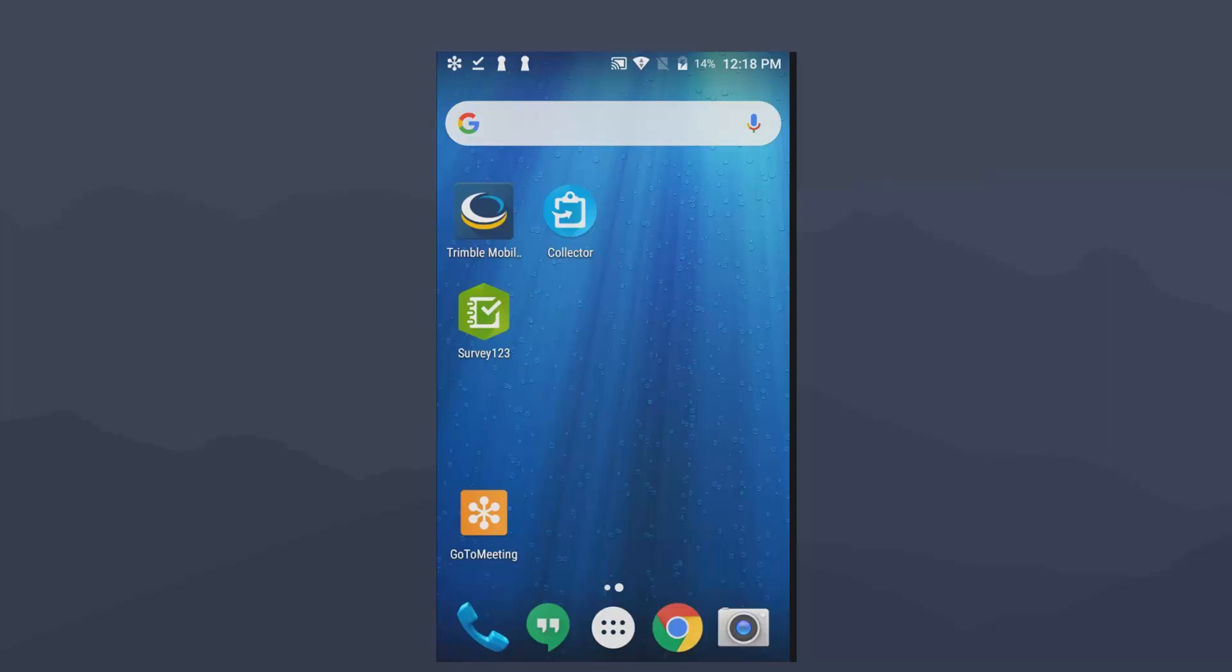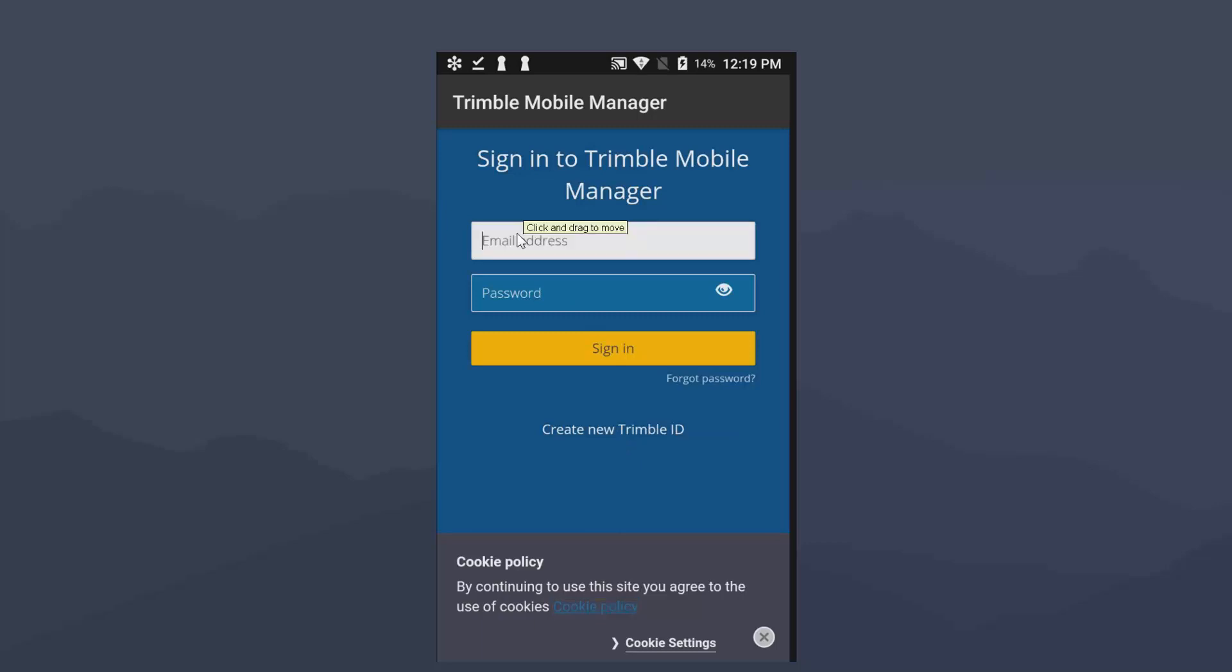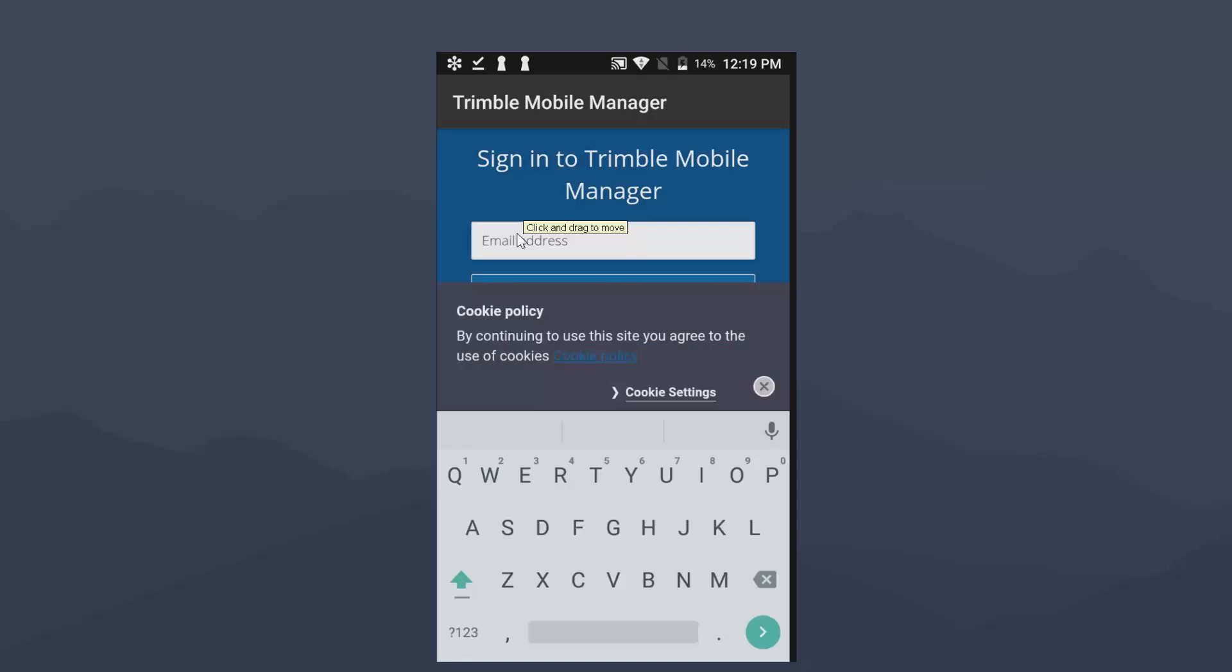Next thing we do is we're going to run Trimble Mobile Manager. And the first thing it's going to do is want you to sign in with a Trimble ID or also known as the TID. If you do not have one, they're free. You just need to click on this create new Trimble ID button at the bottom here and you go out and fill out information about yourself. Once you have that, you will enter your email address and your password and then sign in to the application.